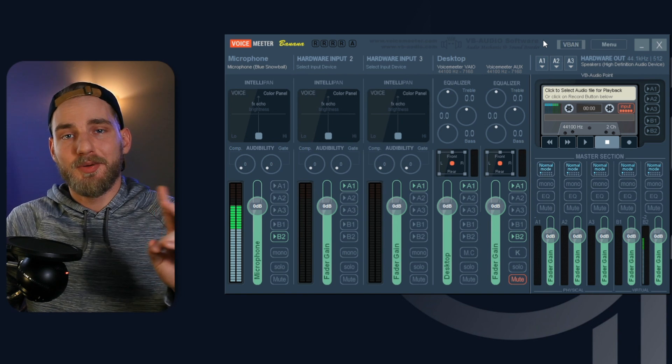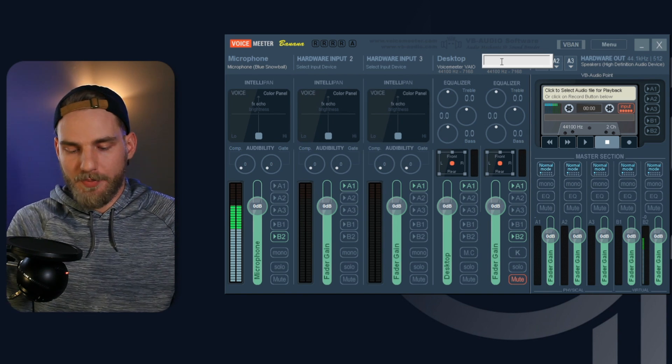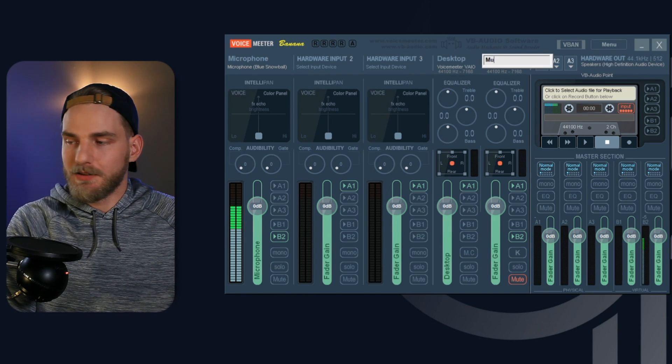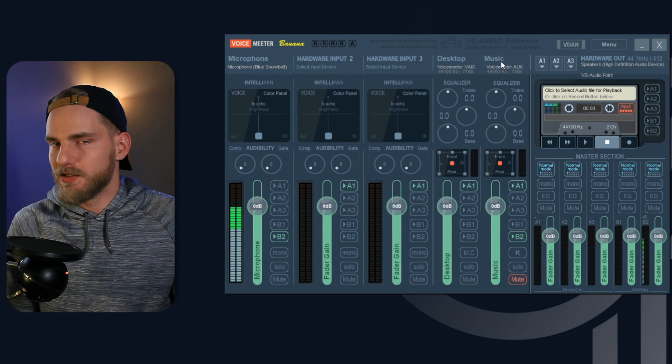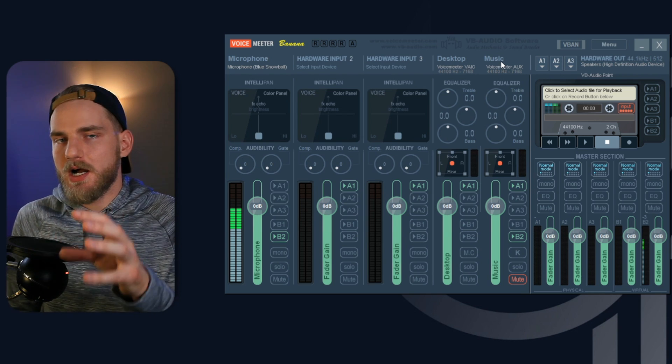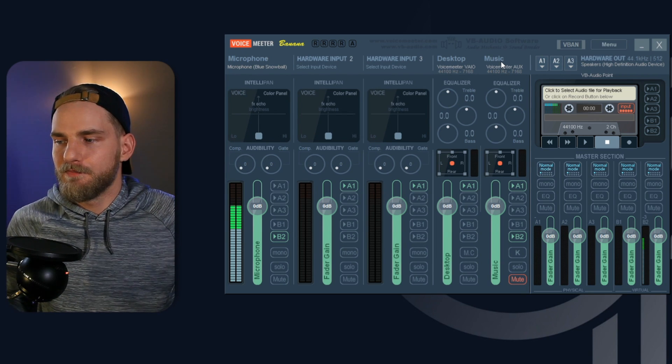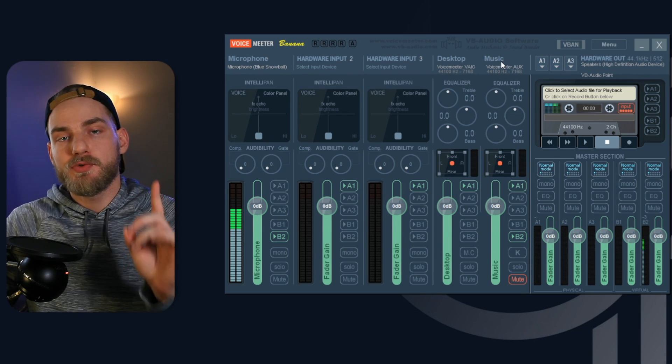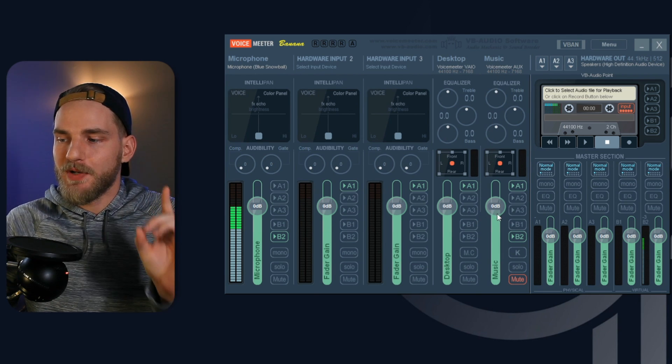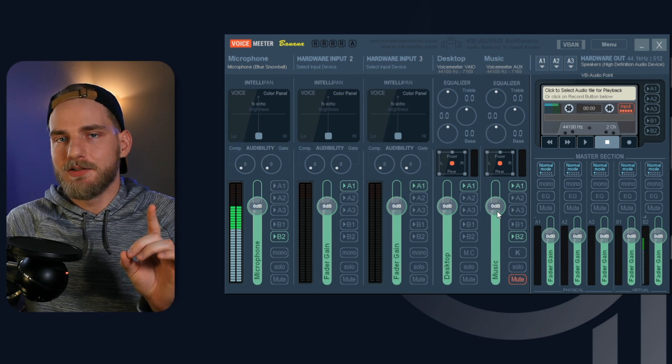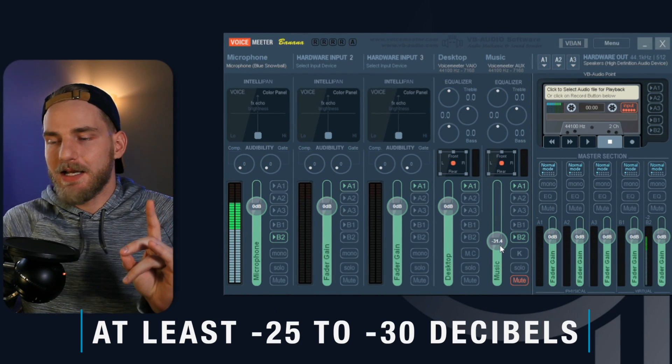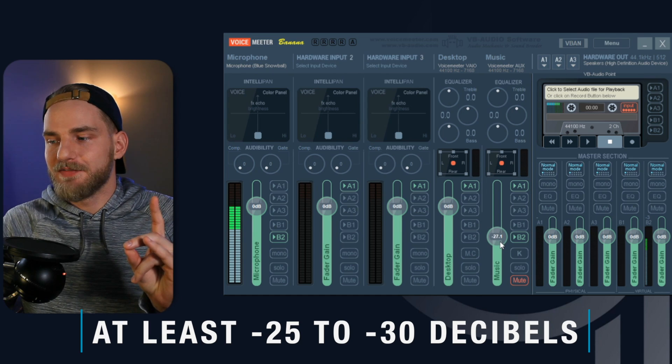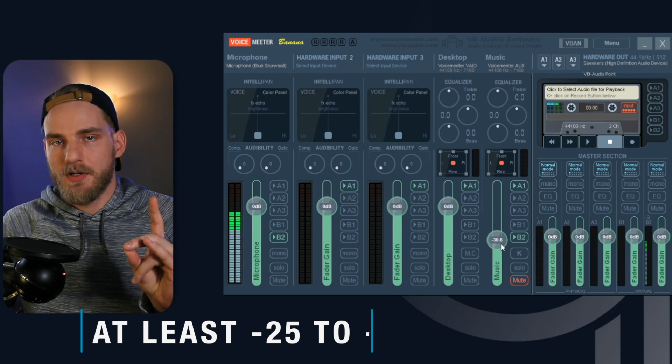What we can do to make things a little bit easier is go ahead and right click up here and we're going to label this music so that you always know that your music audio is on that source there. And when we're streaming on StreamYard, we want to make sure we turn this dial down to at least negative 25 to negative 30 decibels.